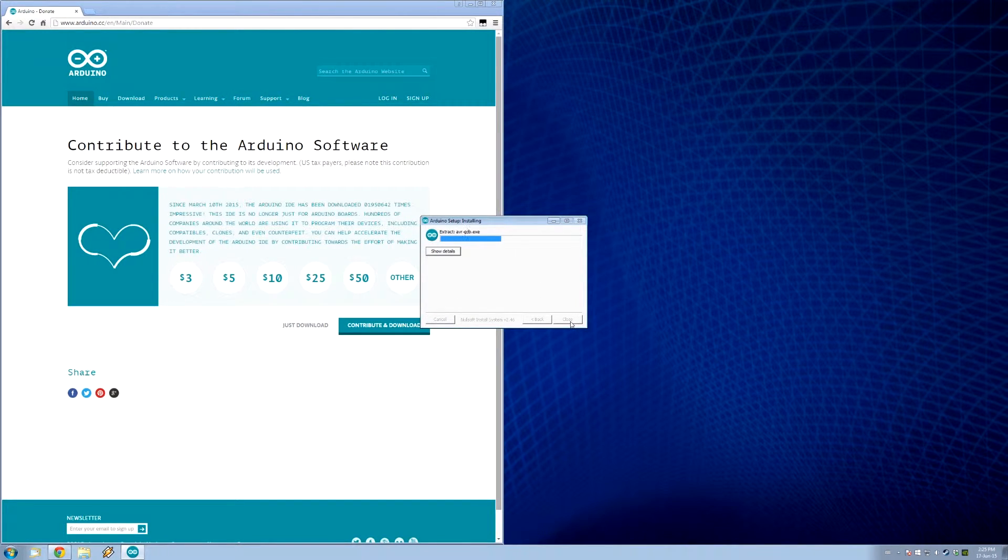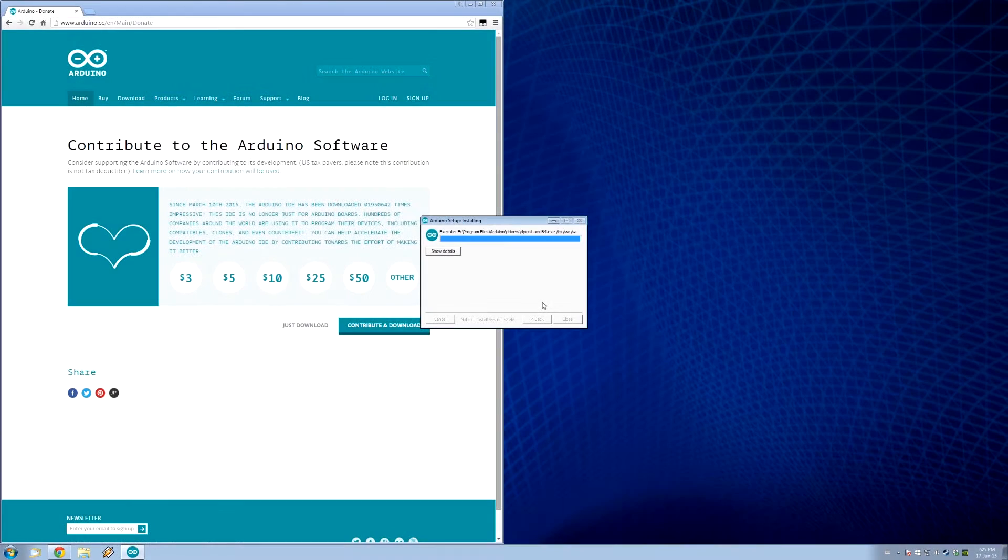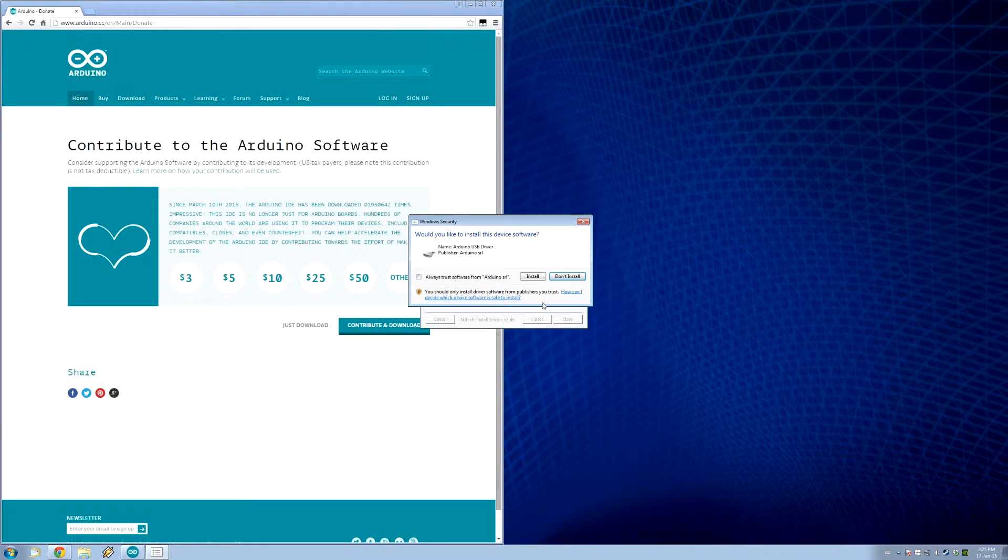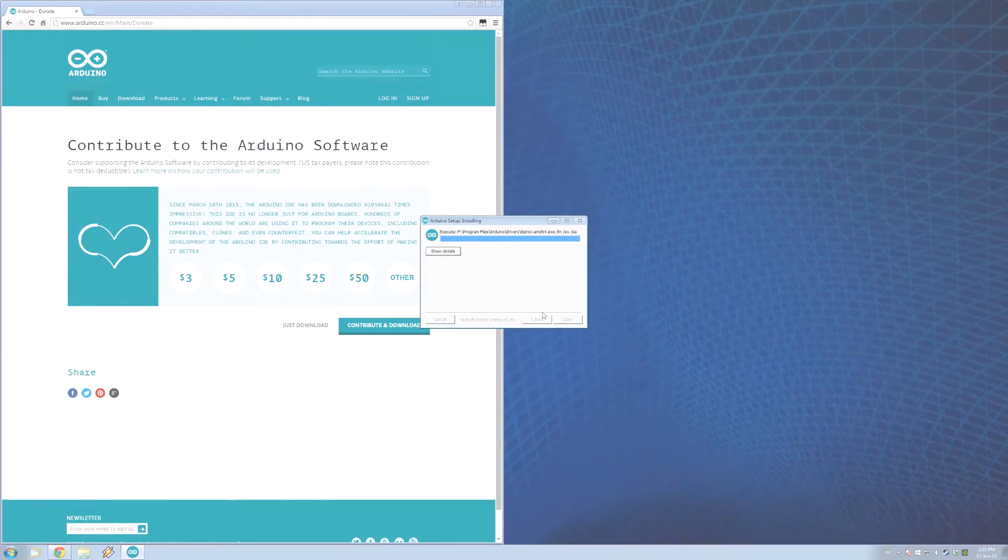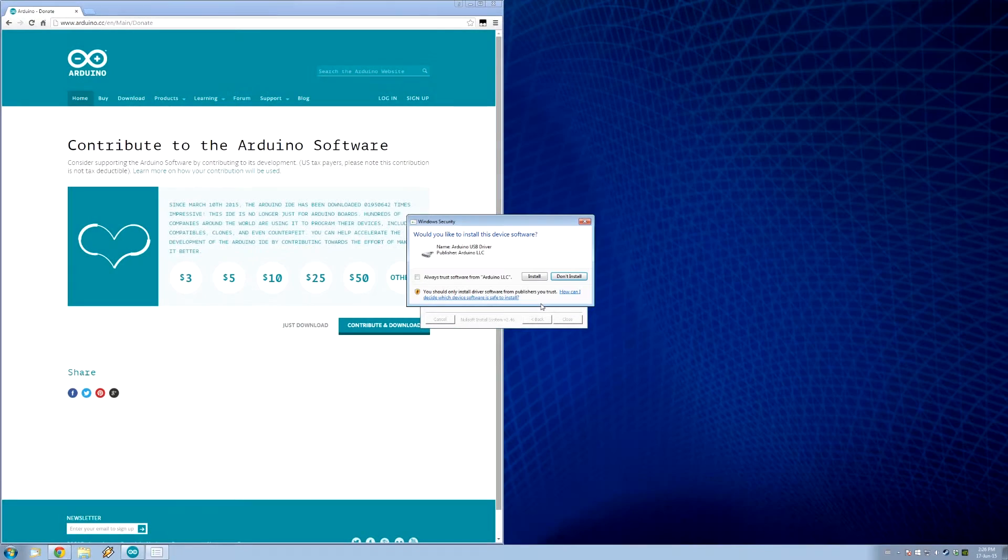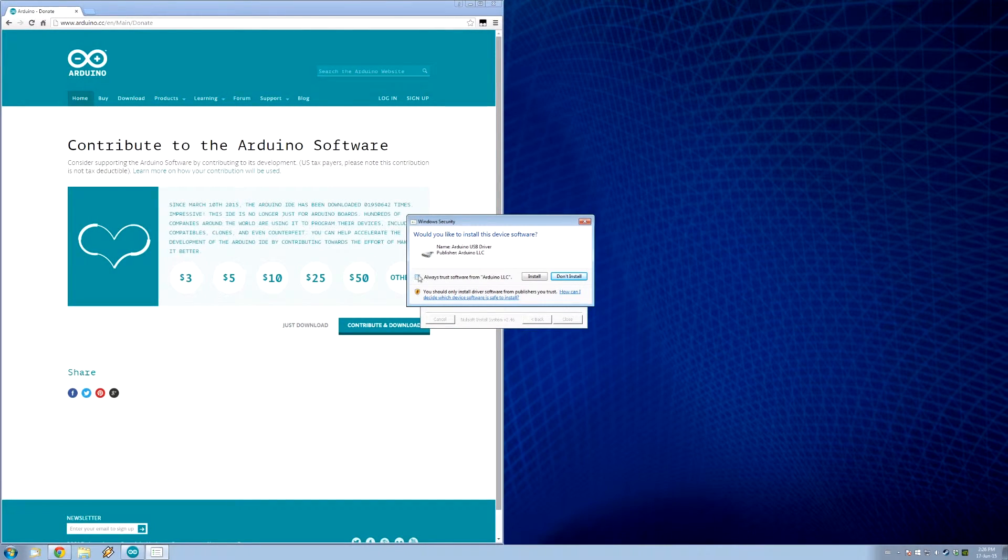So, it'll extract all the files, install them where you want. Okay, so, would I like to install this software? I will trust Arduino. So, I'll install. Yep, I'll trust these guys too. Install.